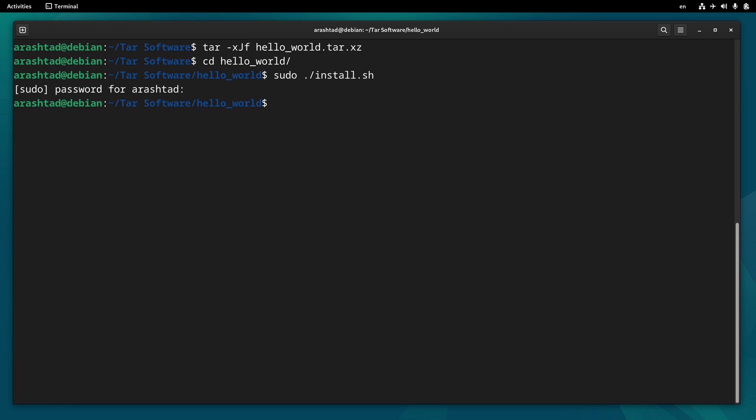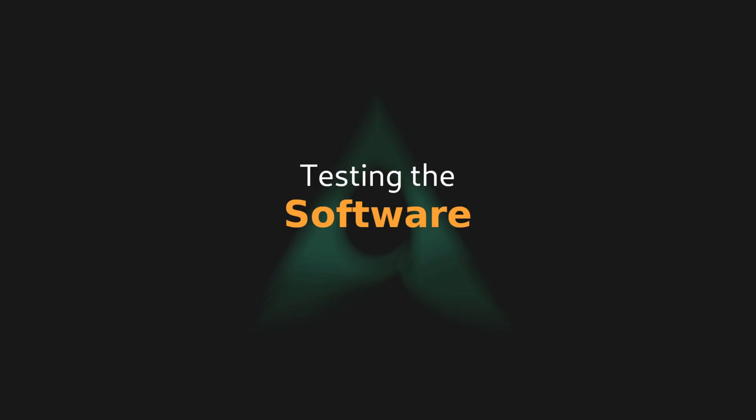If you remember, it copies the executable file into /usr/local/bin directory as hello. Now I have the script installed and I can test it.